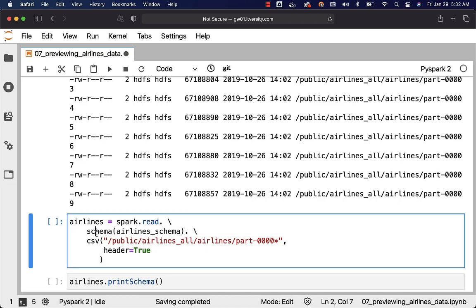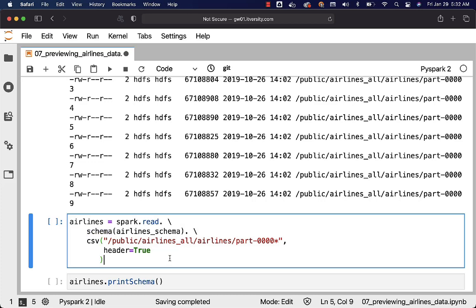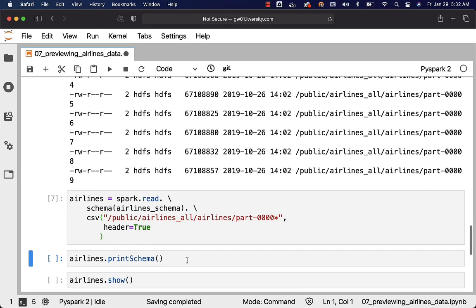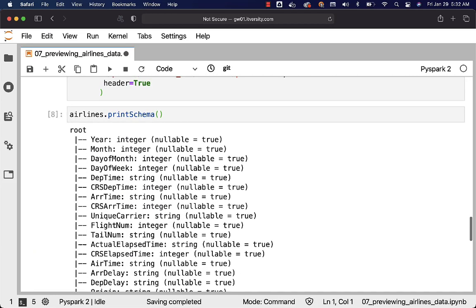We are using function called schema and we are passing the schema. Now we should be able to run this and we should be able to create the data frame called airlines. You should be able to print the schema by saying printSchema like this.